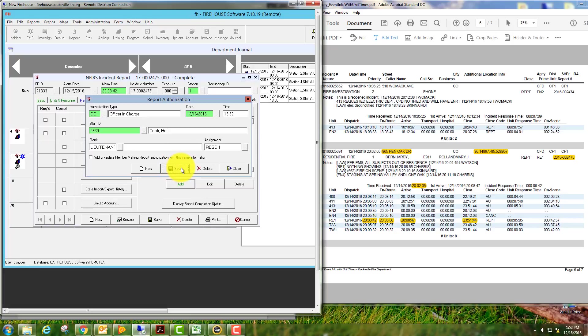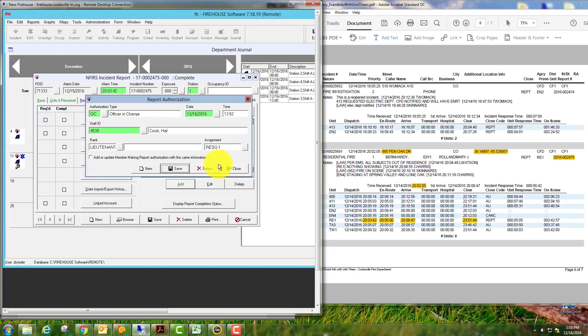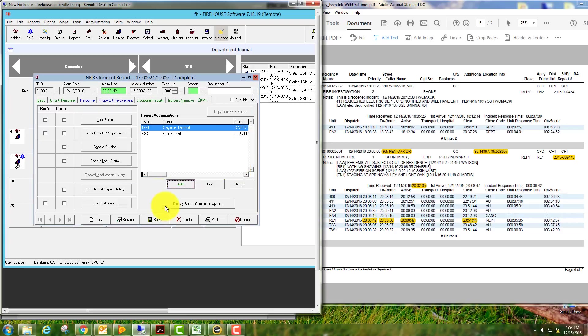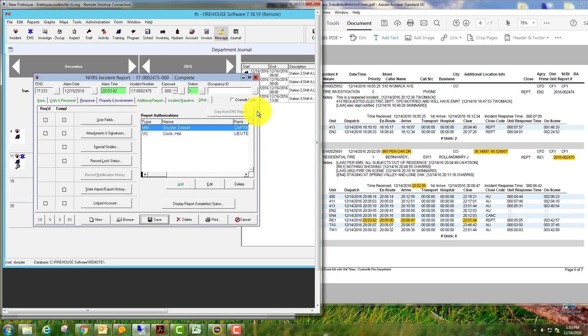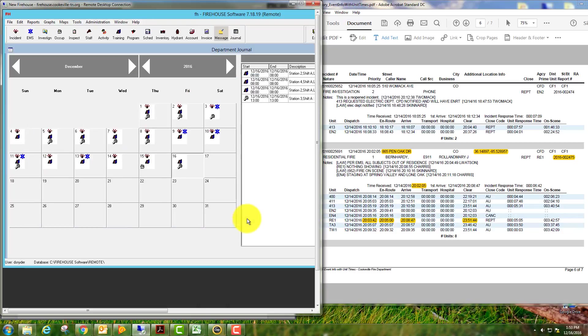If this is a single station response and you're doing this, you can click this 'add or update member making report authorization' with the same information, so you can click once and get both, actually. So that has been saved, we'll close this window. Hit save, we've got to go through spell check, and the report has been saved. And close. That's how you complete a fire report within Firehouse. Any questions, feel free to give me a call. Until next time, we'll see you.